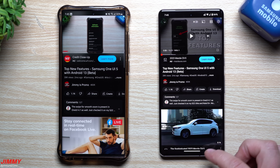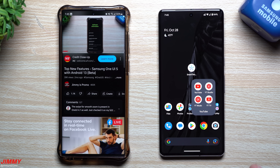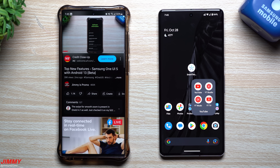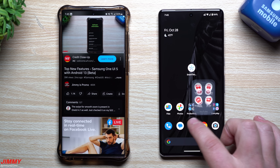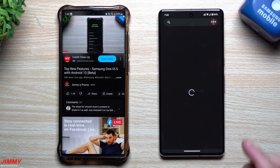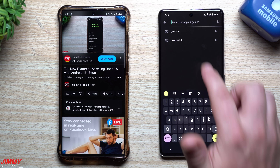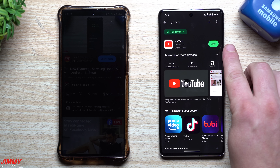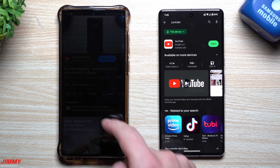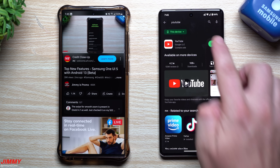First, you have to make sure you have the latest version of YouTube. Some of you may have your phone set to not do automatic updates, so you want to go inside the Play Store, search for YouTube, and you'll notice a button that says 'Update.' Once you hit update, you're able to get this thing opened up.